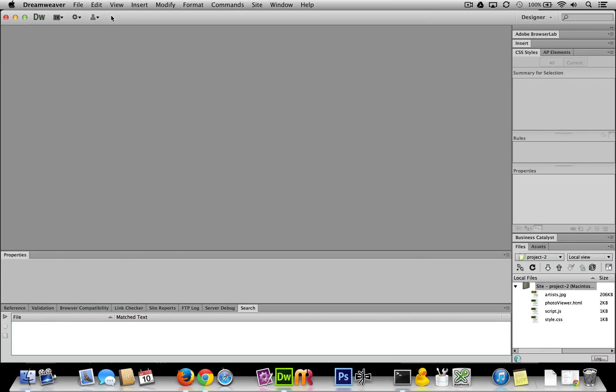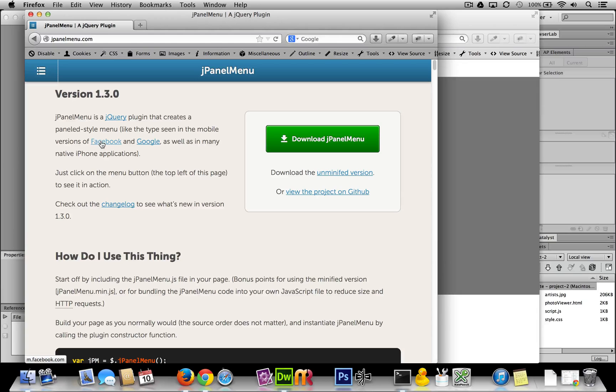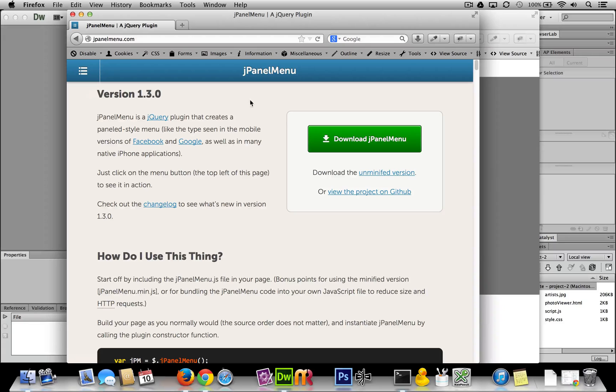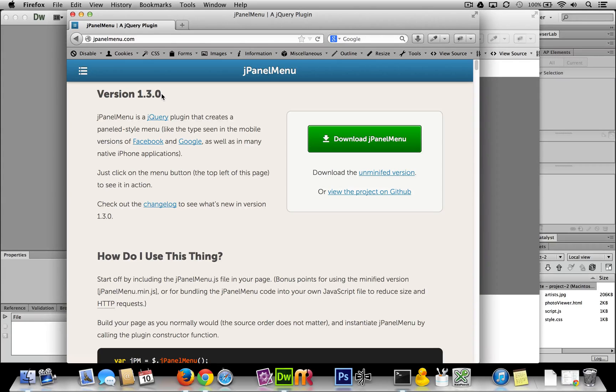Well, first order of business is we're going to need jPanelMenu. If you could just Google jPanelMenu or go to jpanelmenu.com, this is what you should see. At the time of this video we're at version 1.3.0, and maybe by the time you get it it'll be 2.7.7 or something. Things change so quickly.